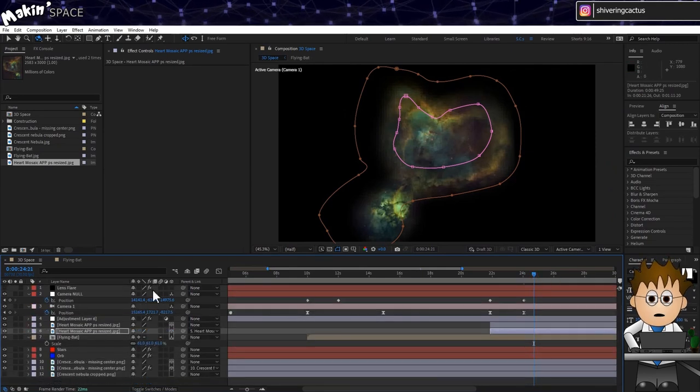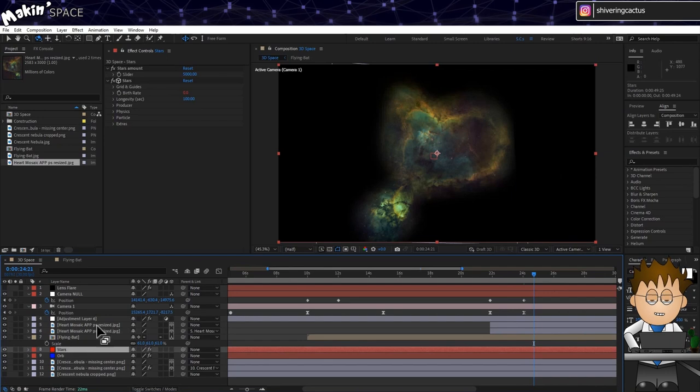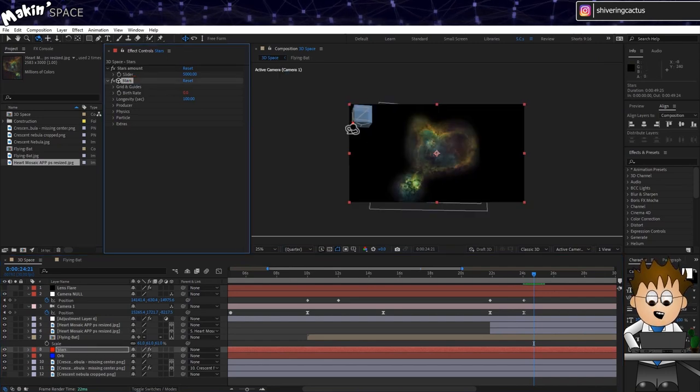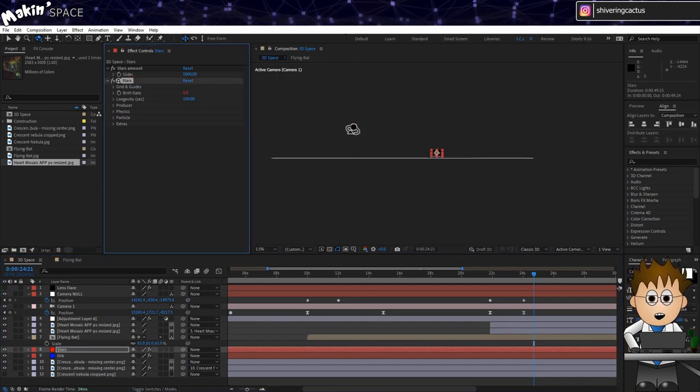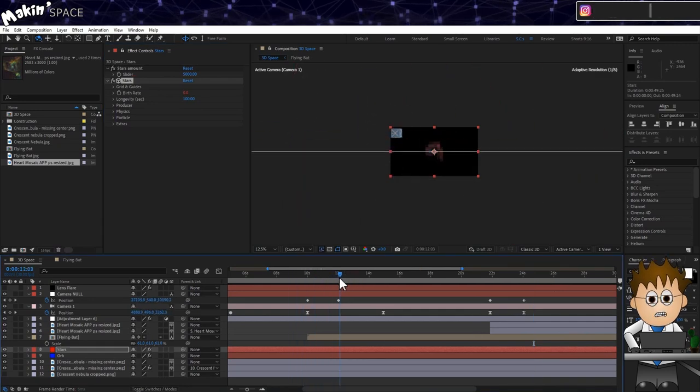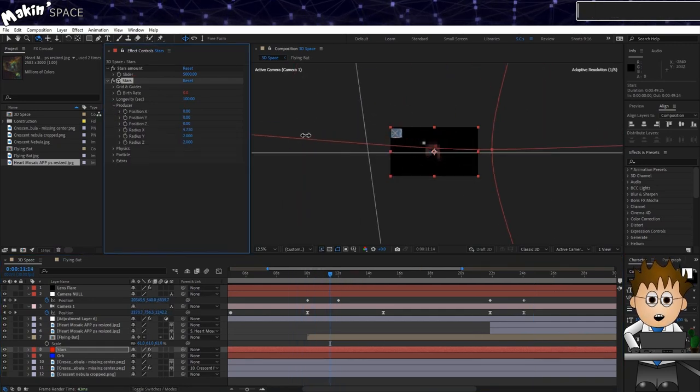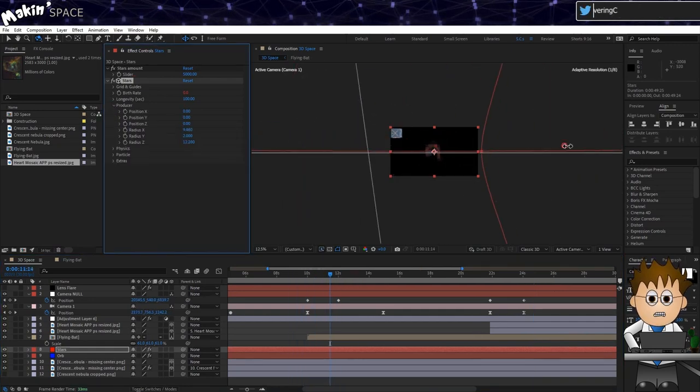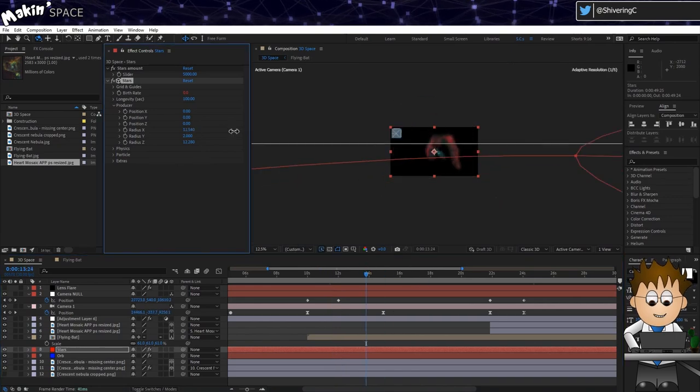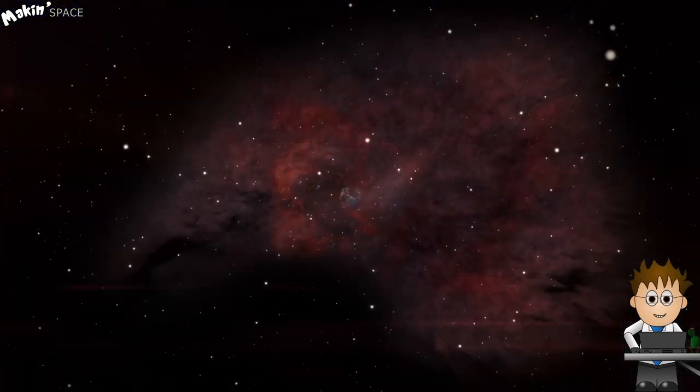To get the stars back, select the CC Particle World effect on the stars layer and just expand the radiuses and positions until you can see them again. If I zoom out the view while the effect is selected, I should be able to make out the emitter shape. And there you go. Three nebulas, two YouTube channels and one awesome journey through the stars.